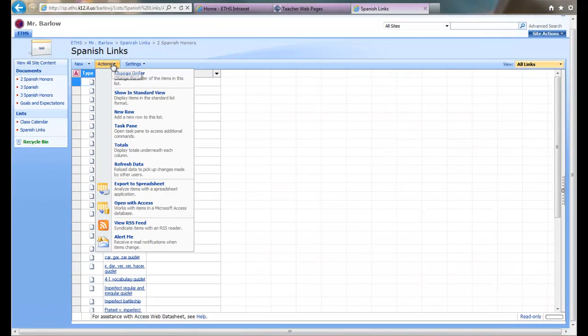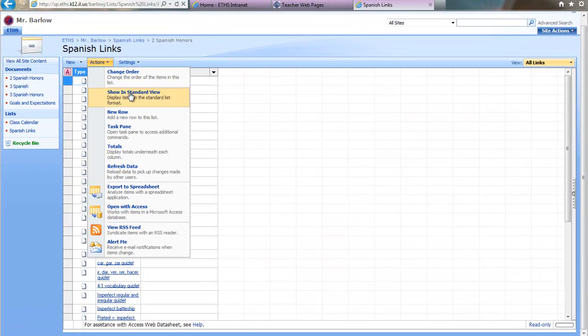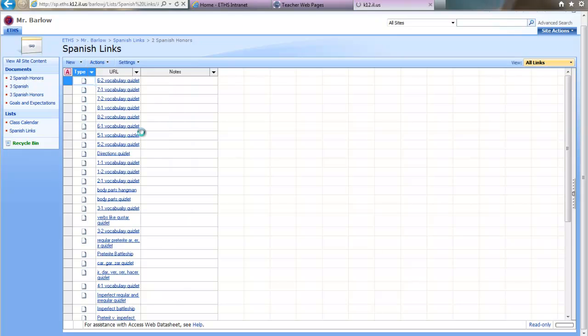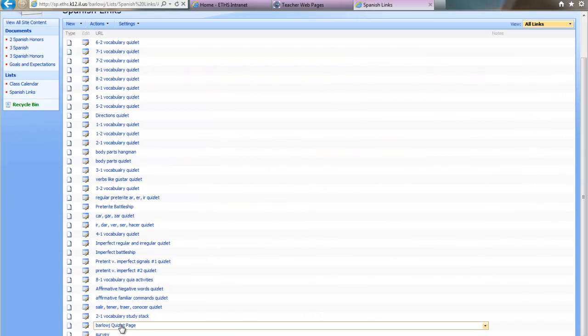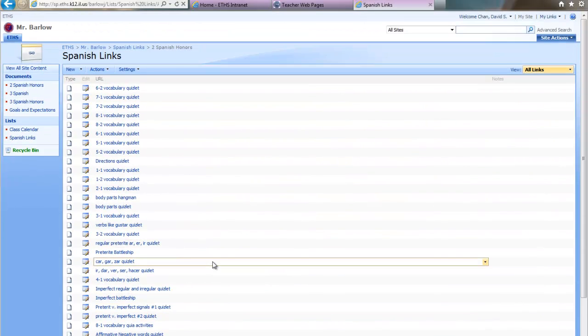So once you click on Change Show in Standard View, you'll see these links again as they would appear normally on a SharePoint site.